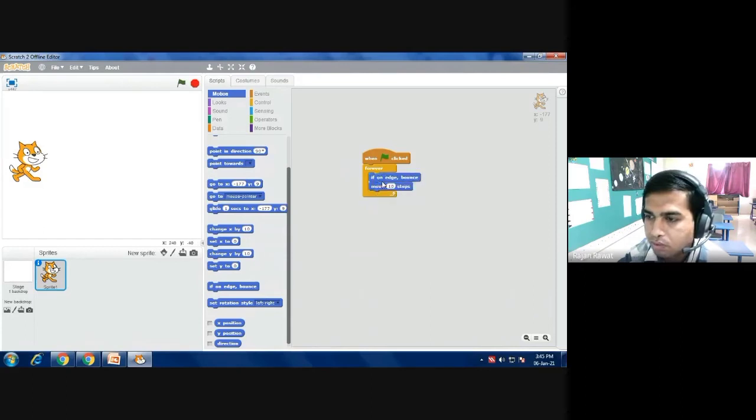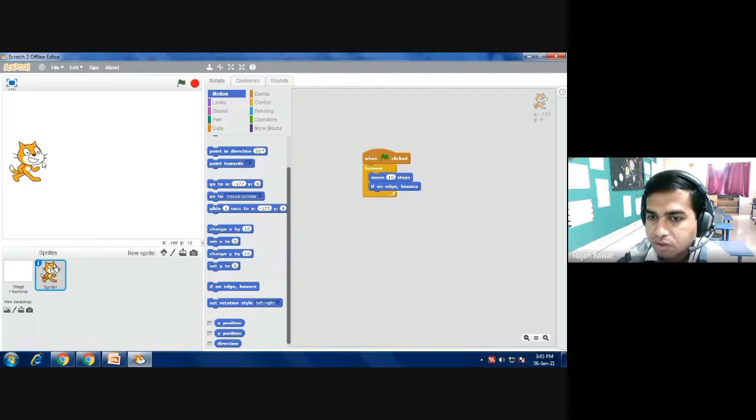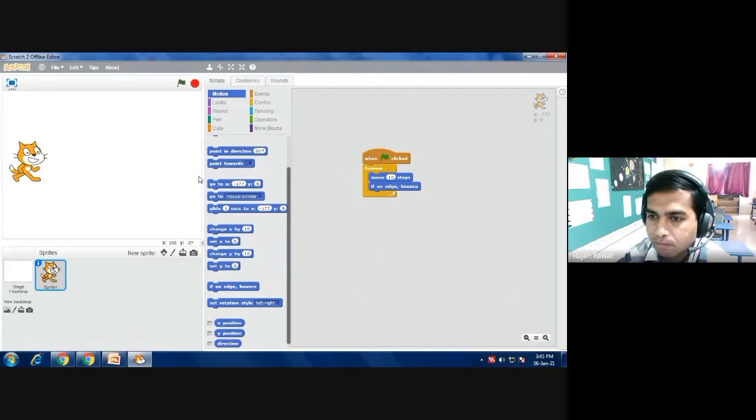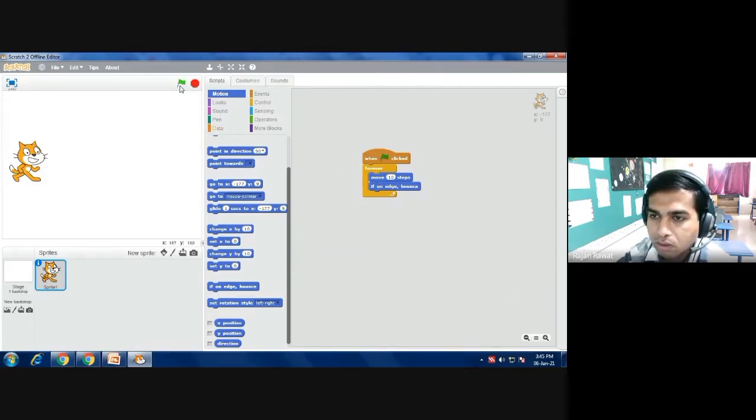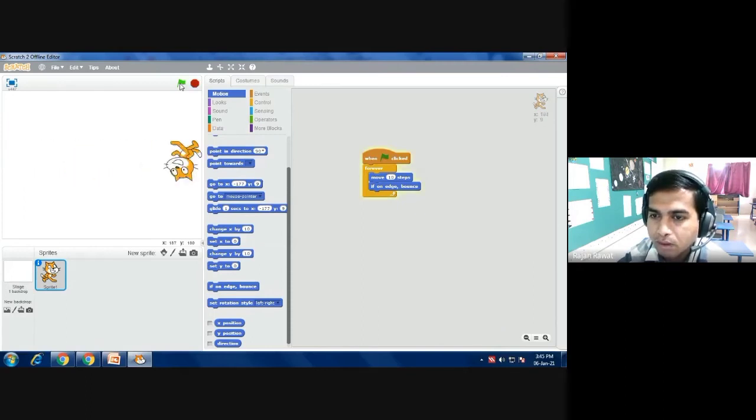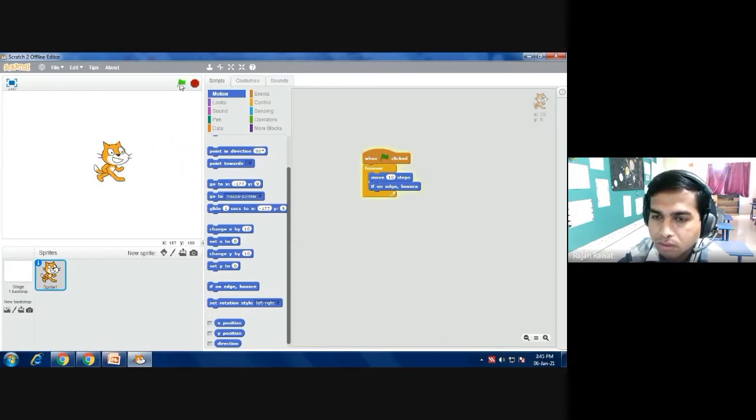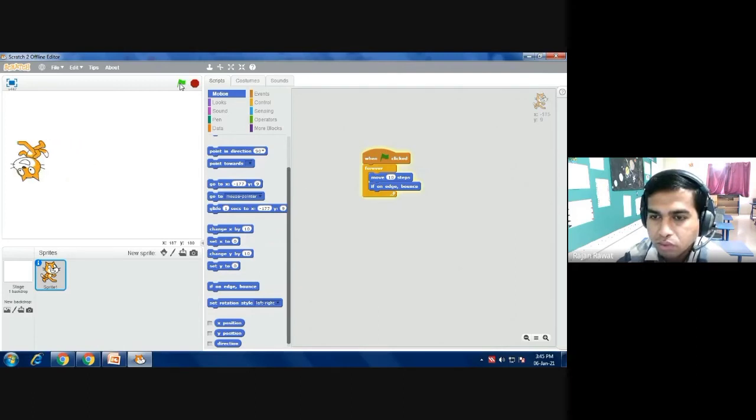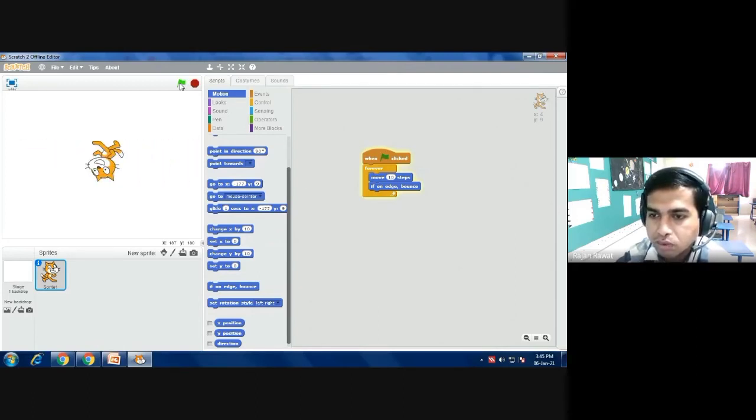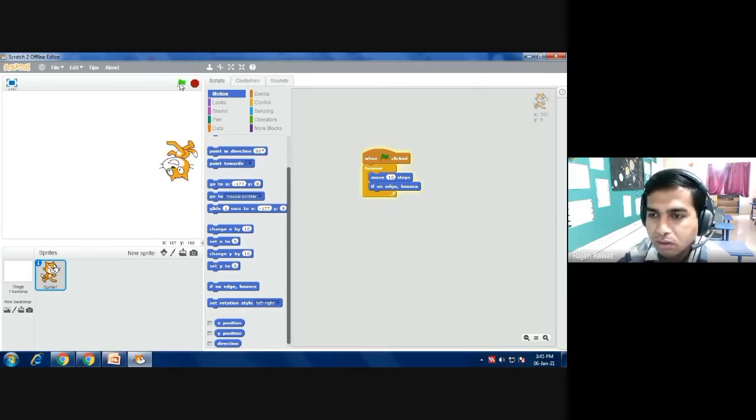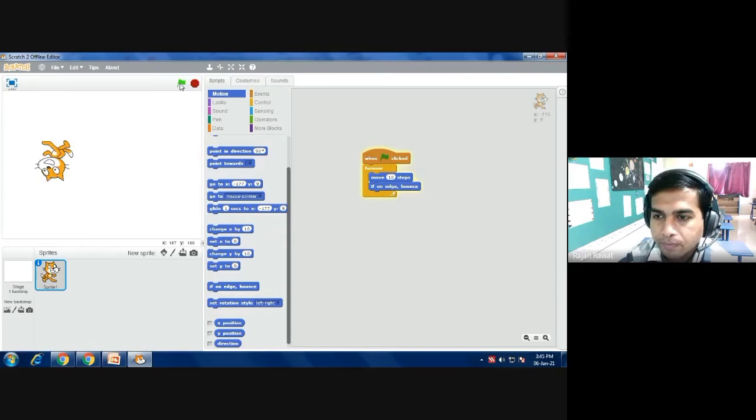If on edge means if the sprite is moving continuously and when it comes to this edge of the boundary it will bounce back. Let's see whether it works or not. It is moving and bouncing back. So you can see students how the cat is bouncing back as it touches the boundary.